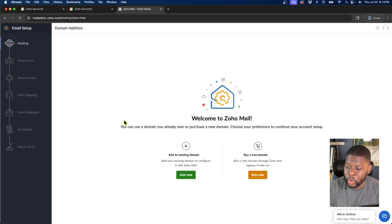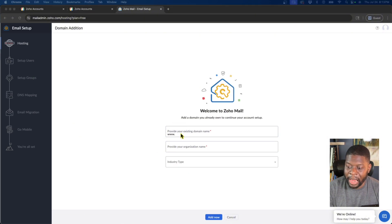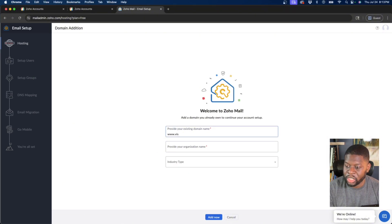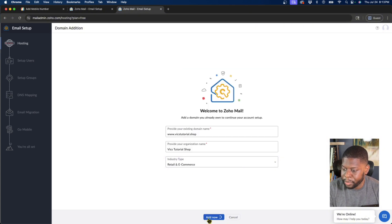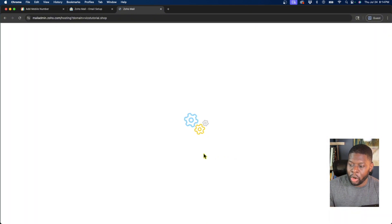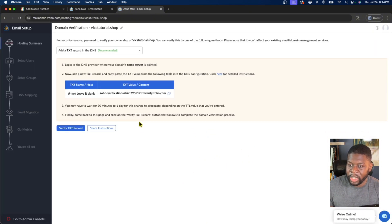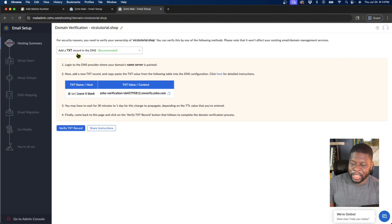Now that I'm in, I want to add an existing domain. Click 'Add an Existing Domain' on the left side. The domain I have is vixstutorial.shop. I'll name my store 'vixstutorial shop' and set the industry to e-commerce or retail. Click Add Now. Zoho is adding the new domain into their system. Next, click on Domain Verification — Zoho needs to verify that we actually own this domain, so I need to add a TXT record in the DNS. DNS means Domain Name System — it's like a big phone book of all domain names.